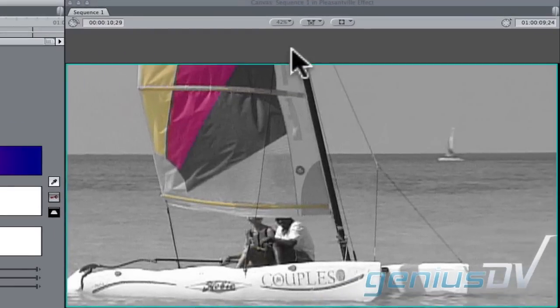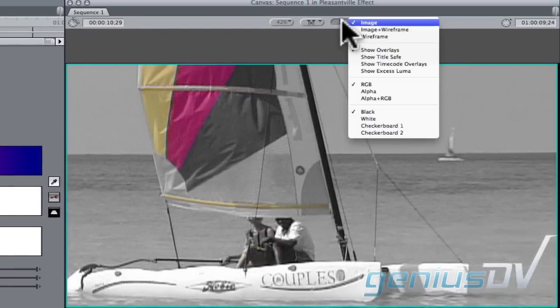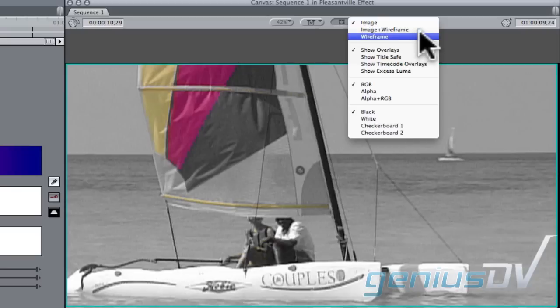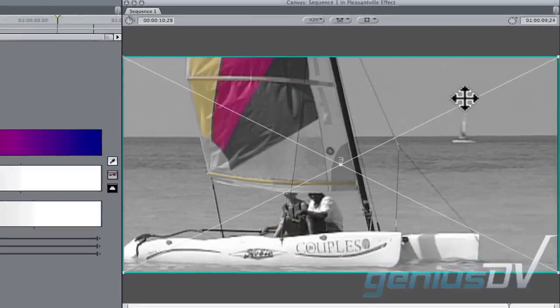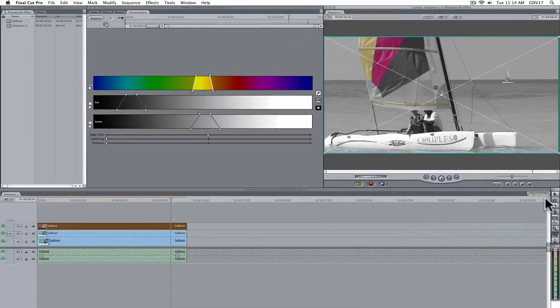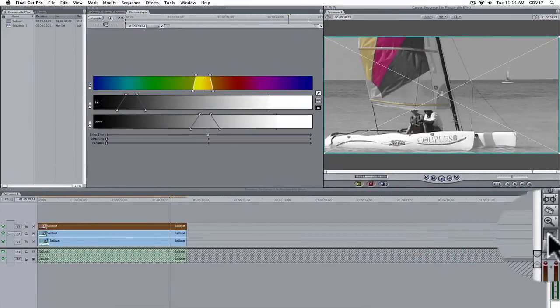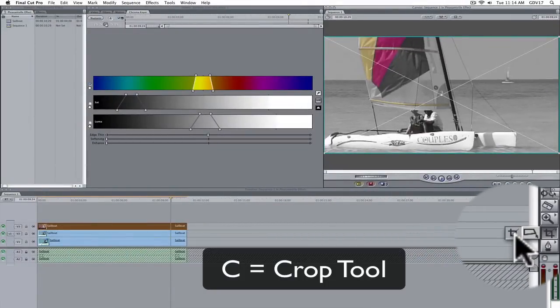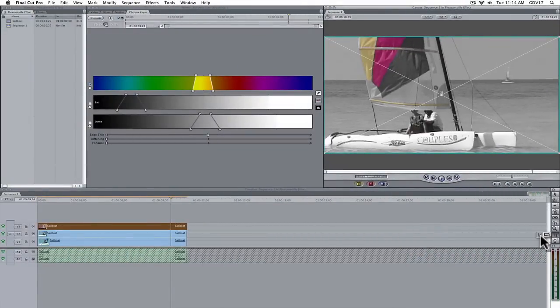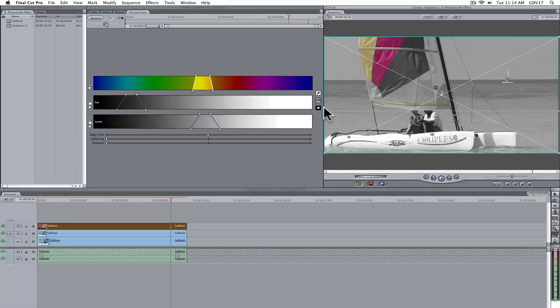You can simply turn on the image plus wireframe mode in the canvas window and crop out the area that you do not want. The crop tool is down towards the bottom of your tool palette. You can also press the C key to activate it.